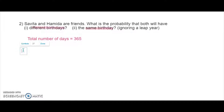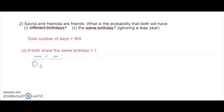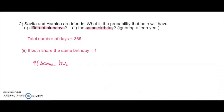I am going to take the second case first: if both share the same birthday. That means it will be the same day — any day, but it is going to be the same day. The probability of same birthday, where both people are having the same day, will be 1 over 365 because they are celebrating on the same day.